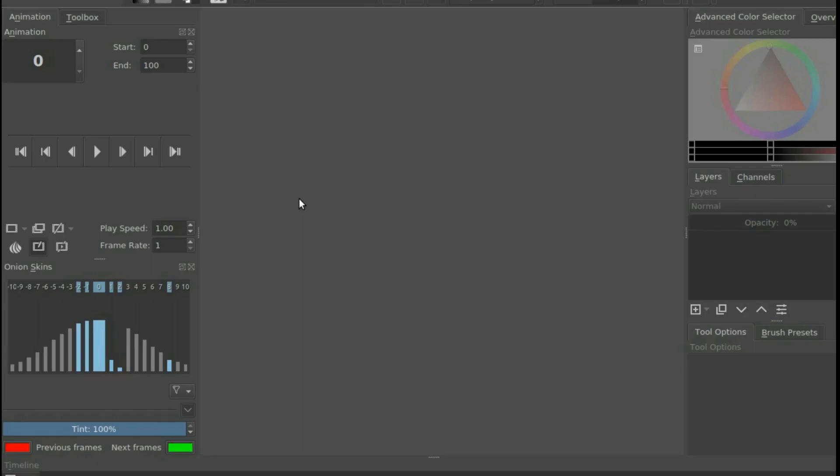Before we begin this Krita tutorial, I will show you the two videos. They are the same, but one was rendered with the proper settings and the other with offset settings, as I will explain later in the video.